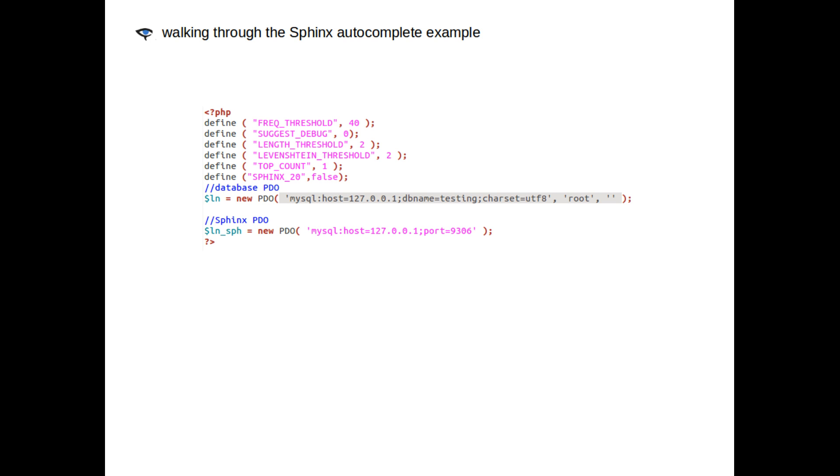So, let's point indexer to sphinx.conf, the configuration file. For me, it's here in var/www/autocomplete/script/sphinx.conf. And let's index all the indexes defined there, like so.